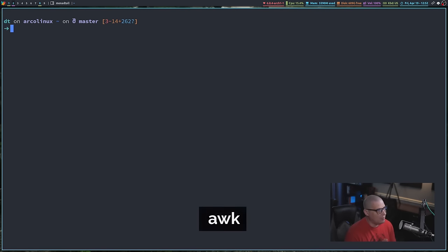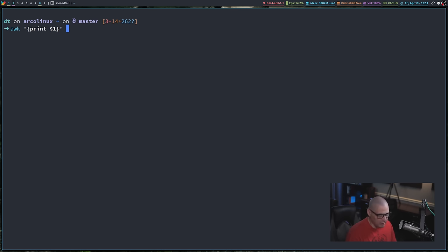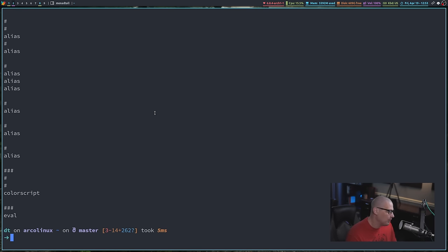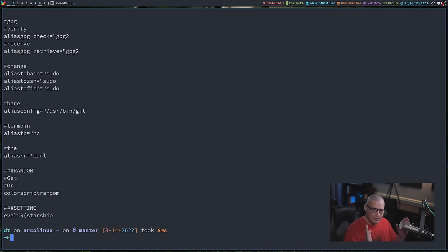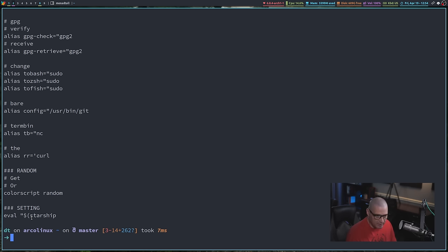The next command you really need to know is awk. Awk is a very deep rabbit hole because it's really a programming language that can do practically anything. About 90% of the time when I use awk, I do it in this form: awk inside single quotes and braces, telling awk to print a column — for example, print $1 to print the first column. Columns are delineated by spaces in a file. So on my .bashrc, it prints the first word of every line. If you want more than one field, print $1 and $2, but you need to put a space in double quotes between them, otherwise they'll concatenate.